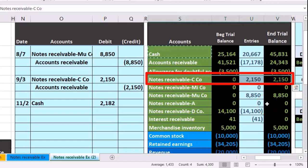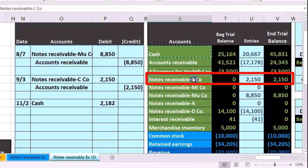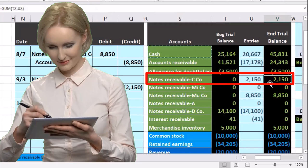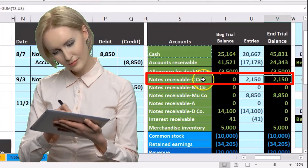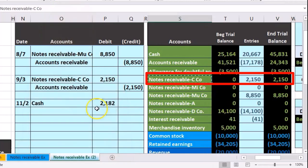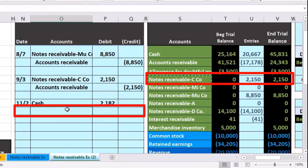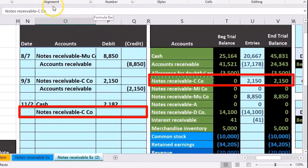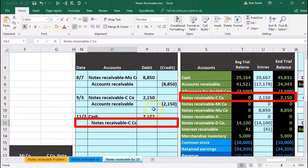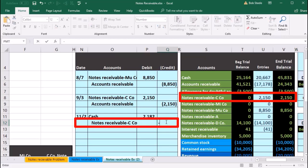For that $2,150 — not including the $32 interest we have earned yet — we're going to have to record that interest. This is going to be a credit; this is a debit balance here, therefore we need to make it a credit to make it go down. So in S8 we're going to right-click and copy, put that in O12, right-click and paste, indent that, going to the Home tab alignment, increase indenting, putting that credit in Q12 for that $2,150 with a negative.